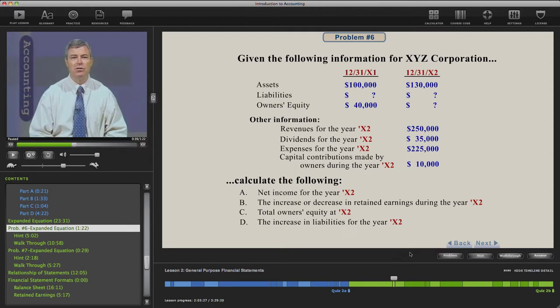I'm going to take a moment here and explain this problem in the video. You'll notice here at the bottom of the page that there are four new buttons: the problem, hint, walk through, and answer.